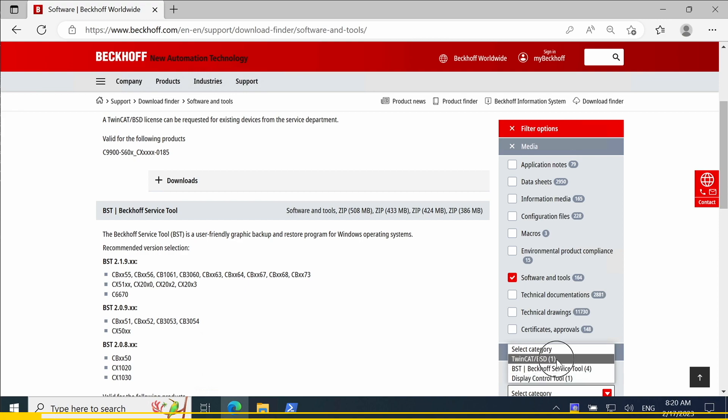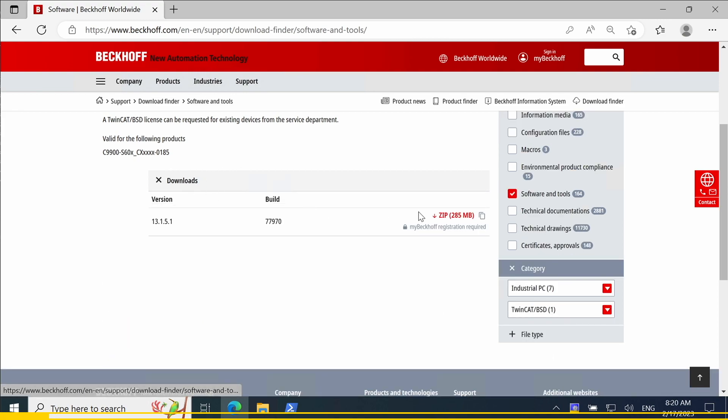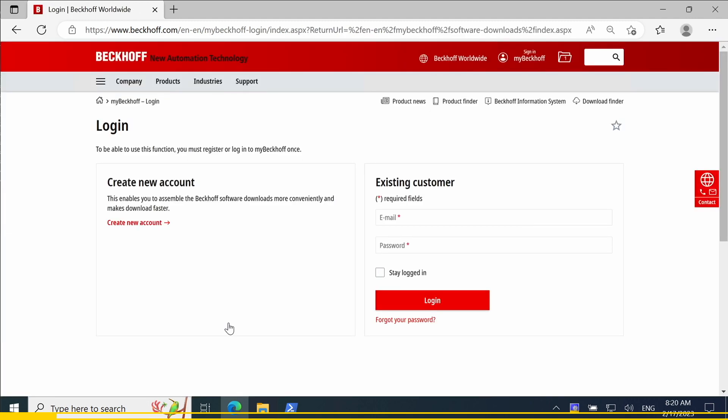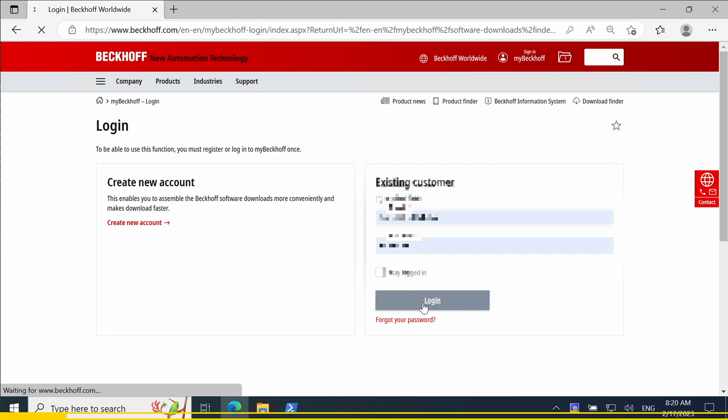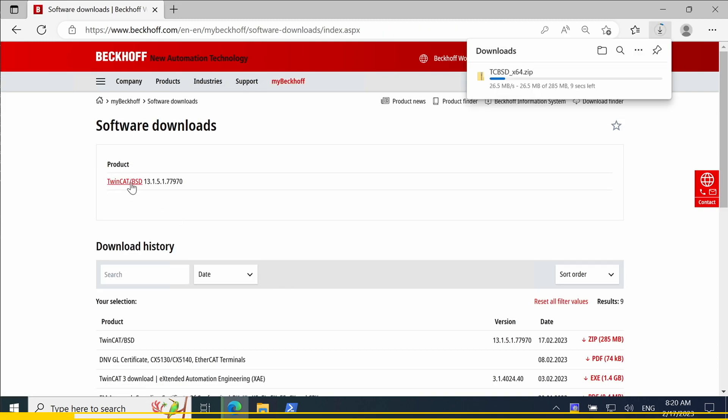Therefore, we go to the Backoff website, navigate to the download of TwinCAT BSD and with a mybackoff account we can download the ISO image file. If you don't have a mybackoff account yet, you can register for free to get it.